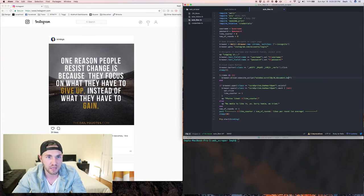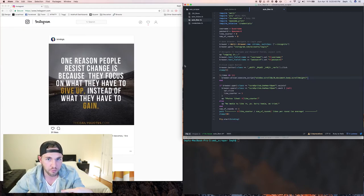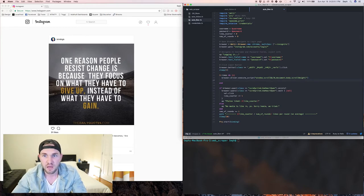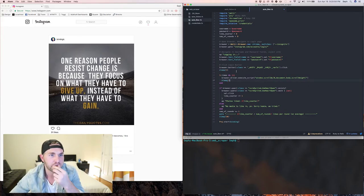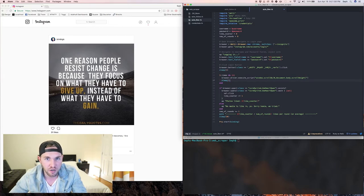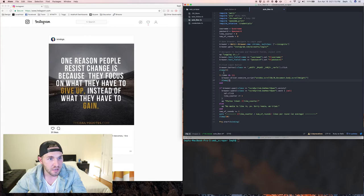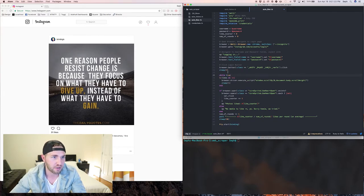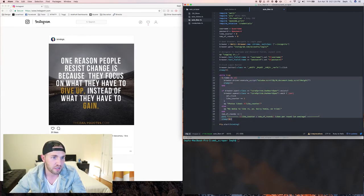We do that three times so it scrolls to the very bottom of the page, sleeping for one second in between each scroll to let the new content load. Sleeping for a second is fine for a small program like this. Next we want to wrap all of this in a `while true` loop, just like we did in the last one, so it keeps running until we're ready to stop it.